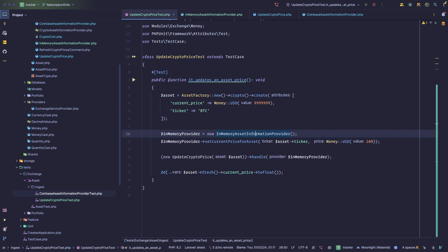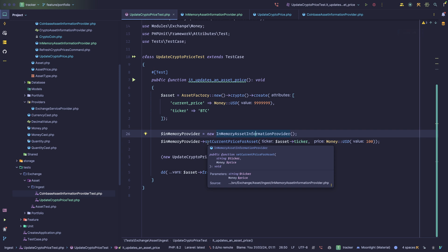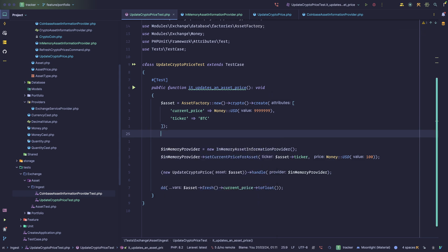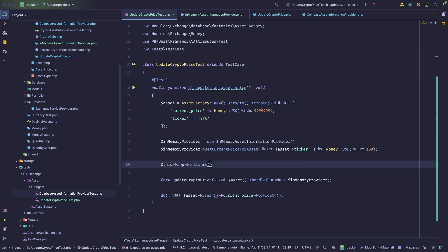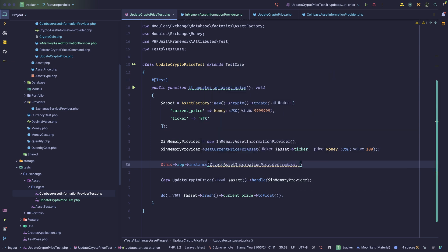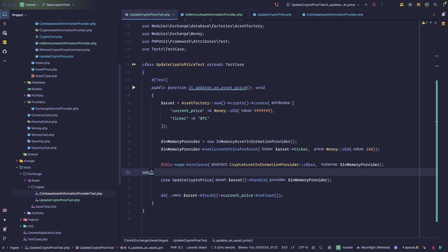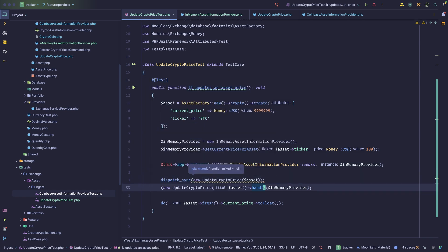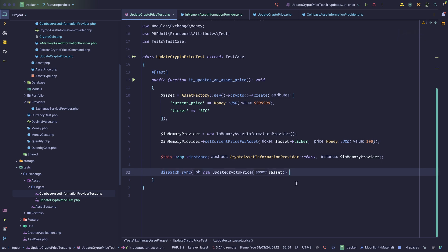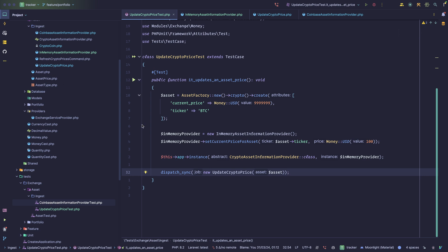You can test the CoinbaseAssetInformationProvider in isolation with its own simple test. In your broader system tests, rather than reaching out to the Coinbase API, you use the in-memory implementation. If you want to use the Laravel container, you can also swap the binding — replacing the CryptoAssetInformationProvider instance with the in-memory provider — and then dispatch through the framework. We still get 100. This same pattern applies to payments, calendar services, and anything else you need to test.